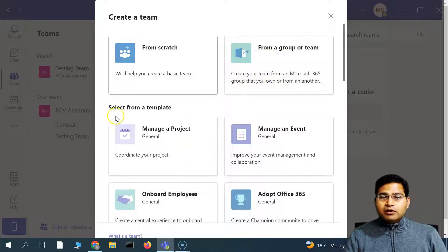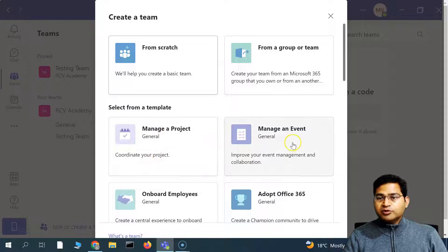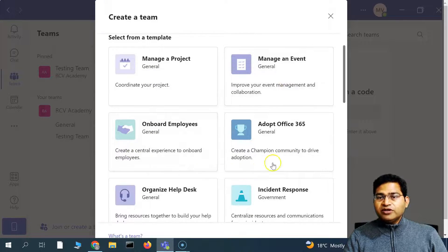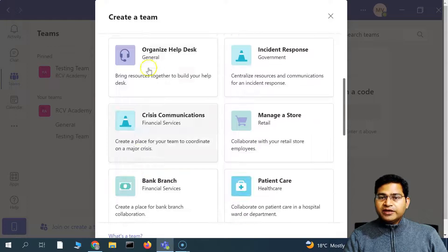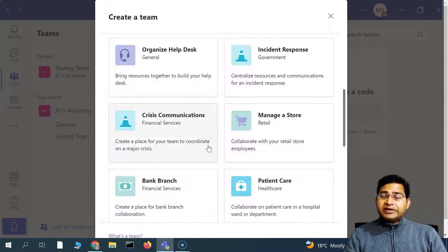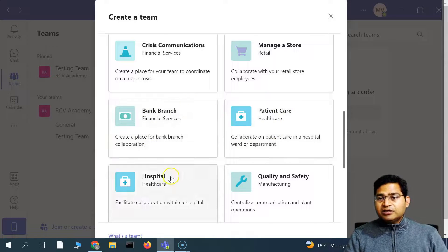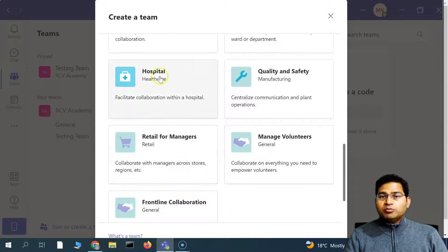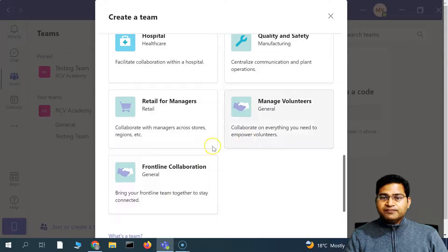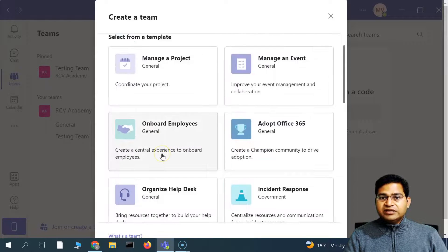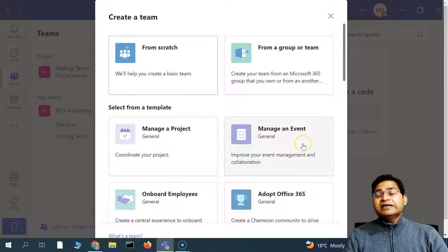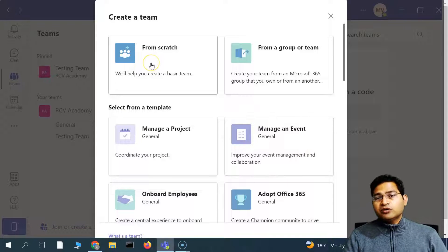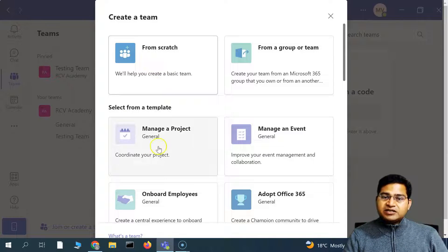You can create a team to coordinate or manage a project or manage an event. Different options are available such as onboarding employees, organizing the help desk, or incident response. Different templates are available for healthcare, manufacturing, volunteers, etc. You can pick any of these templates to create a specific team, or go ahead and create from scratch.